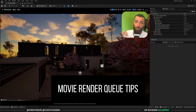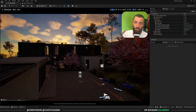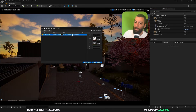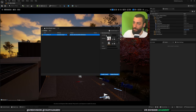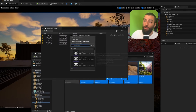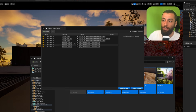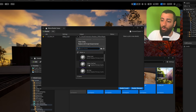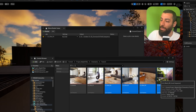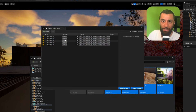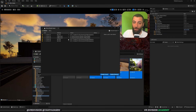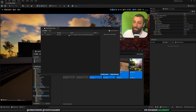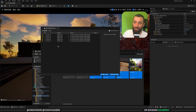Once you've created your level sequences and are ready to render, here are some tips. Open the Movie Render Queue from the Window menu. Instead of setting up each sequence manually, add just one sequence and configure it to your liking — for example, 4K Final. Once you're happy with those settings, click and drag all the other sequences in and they will retain the same settings automatically, saving you a lot of time.